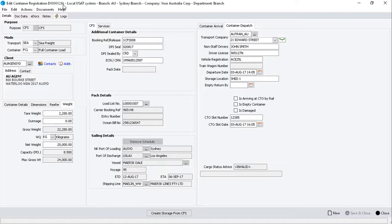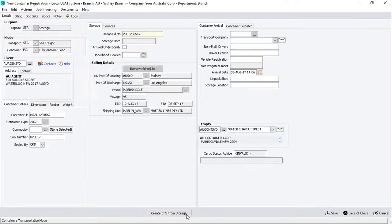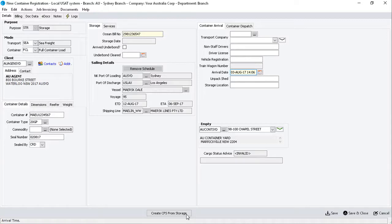On occasion, you may need to convert the container from a CFS container to a storage container and vice versa. To do this, simply click on the Create Storage from CFS button. This function can be used when storage would occur after the CFS packing unpacking process.